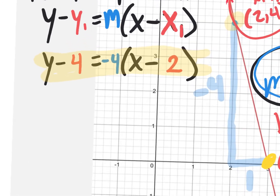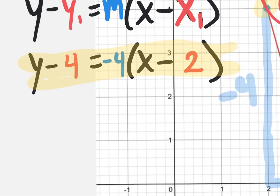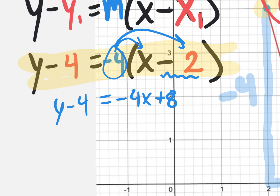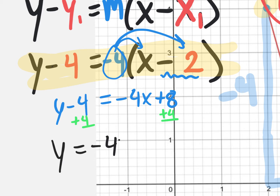So we are going to distribute the negative 4 to get rid of the parentheses, and also add 4 after that to get y by itself. Negative 4 times x is negative 4x. Negative 4 times negative 2 is positive 8. Bring down the equal sign and the y minus 4. Adding 4 to both sides gives us y equals negative 4x plus 12.